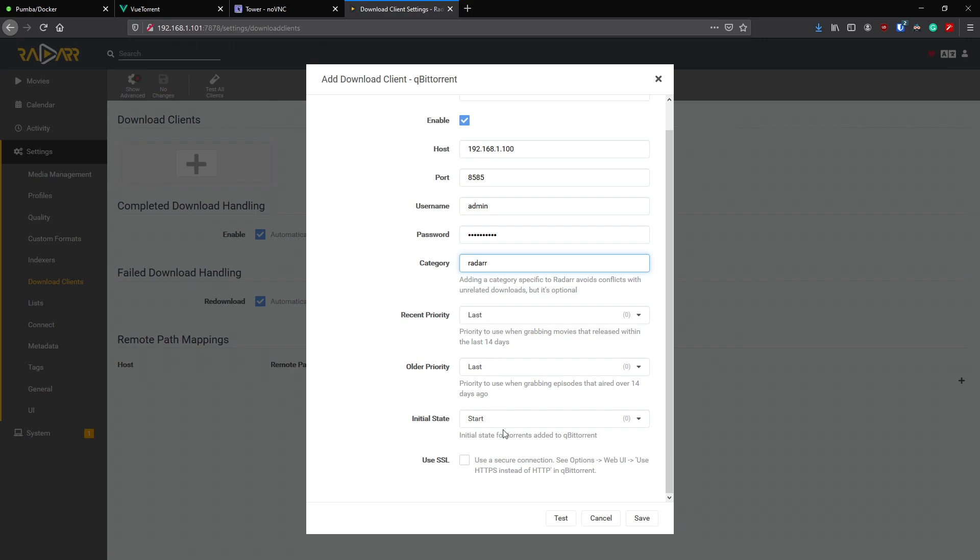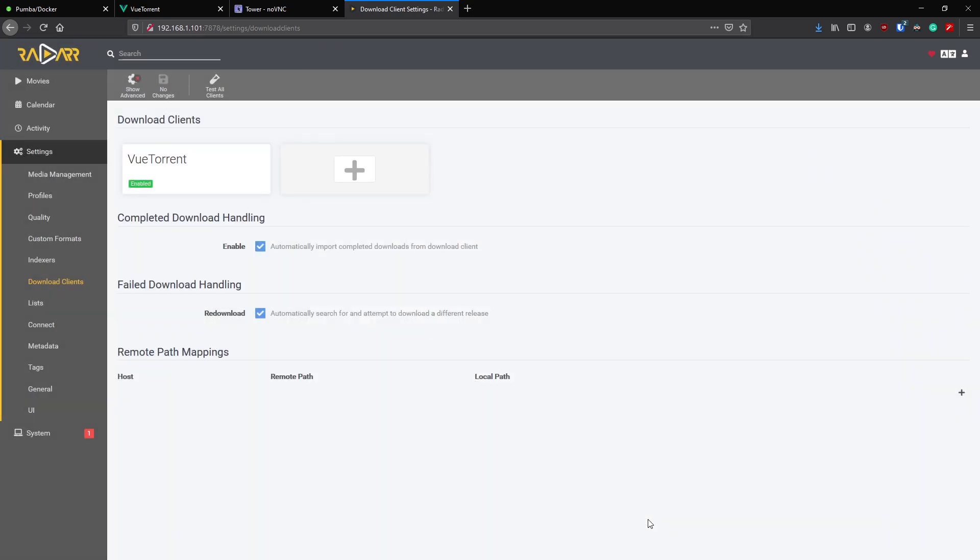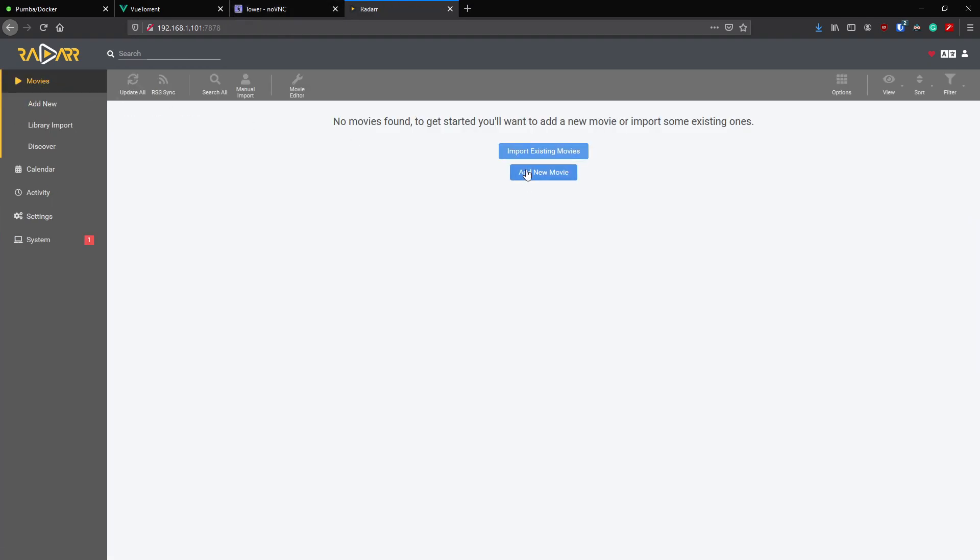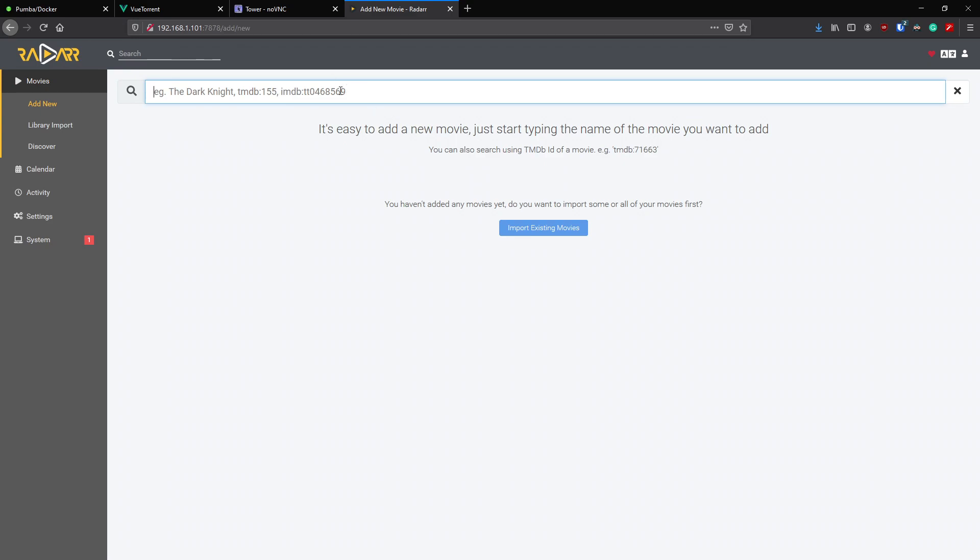We'll see category matches what we've just created, so that's fine. All those settings we're happy with, we'll click test. Now that's actually connecting to my live one, I'll just change this to our new one that we just created. That's tested good, so click save.